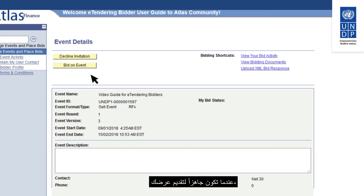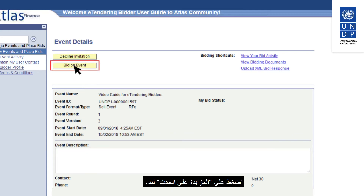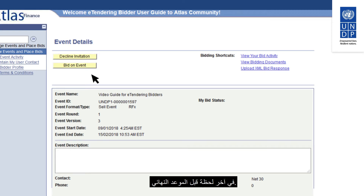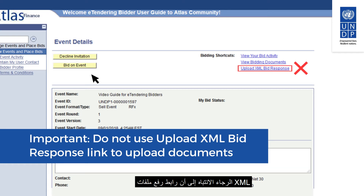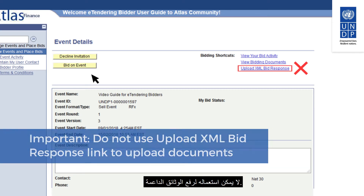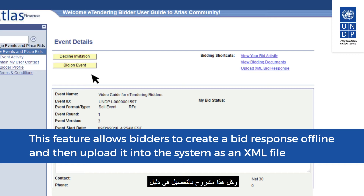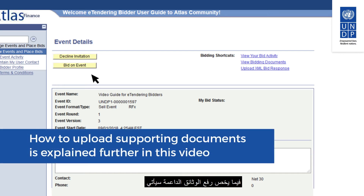When you are ready to submit your bid, click on Bid on Event to start creating and posting your bid response. Please make sure that you do not leave this for the last moment before the deadline. Note that the Upload XML Bid Response link is not to be used for uploading supporting documents — this is a different feature for creating a bid response offline, explained in the main user guide. How to upload supporting documents is explained further in this video.